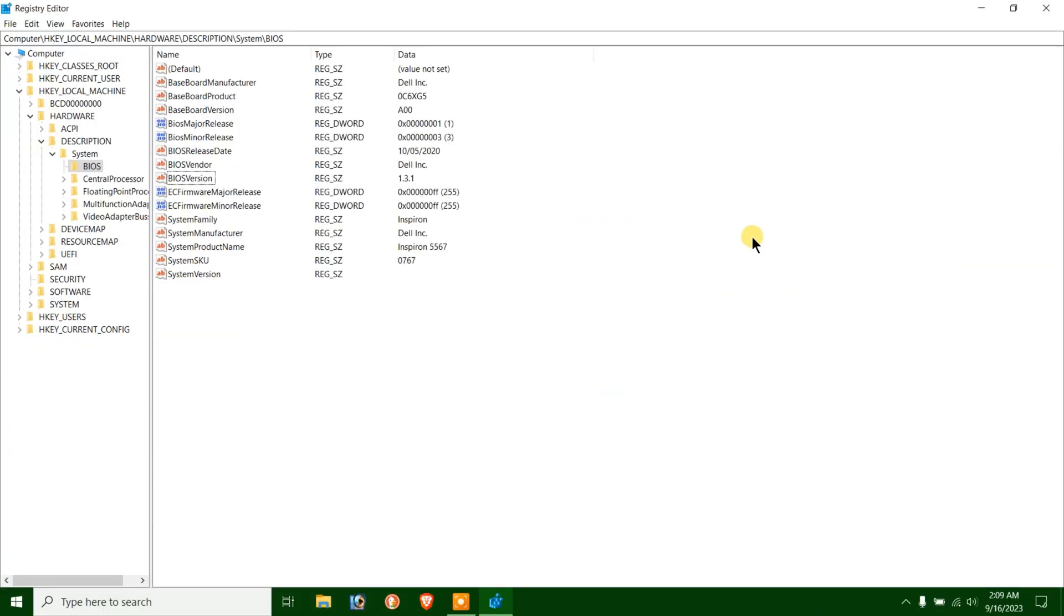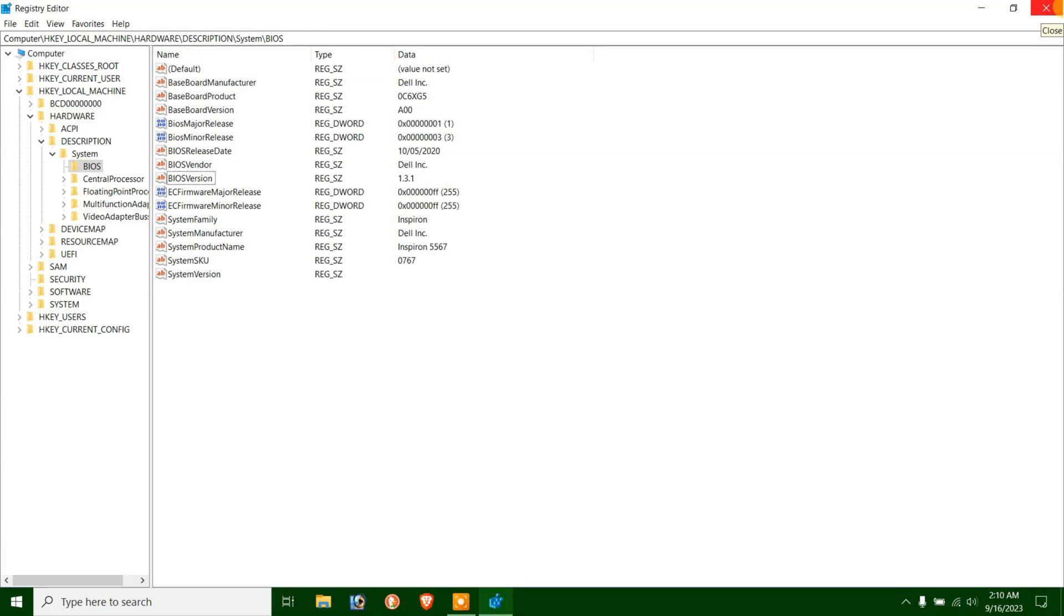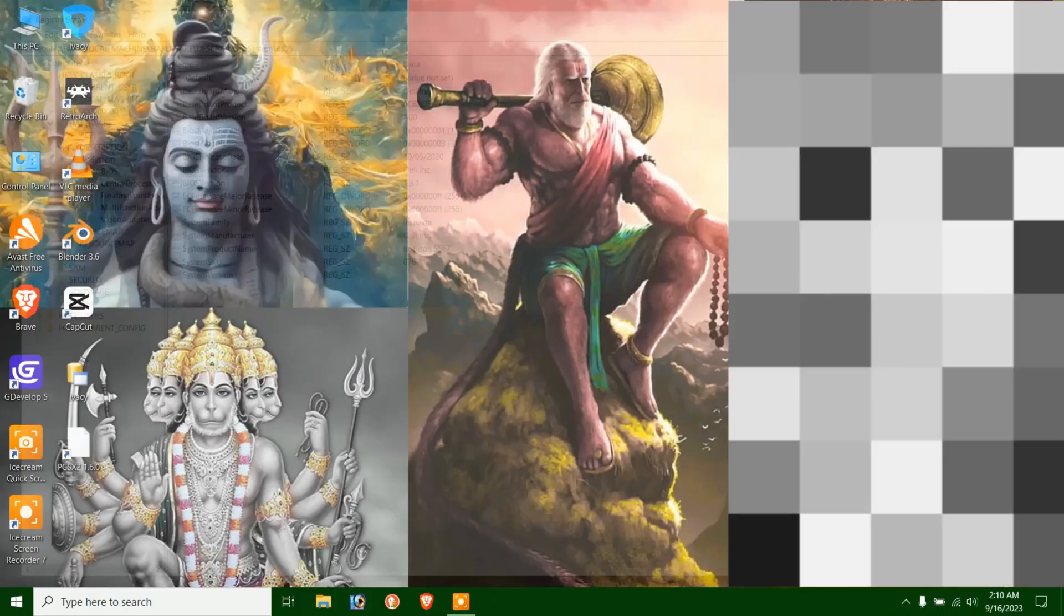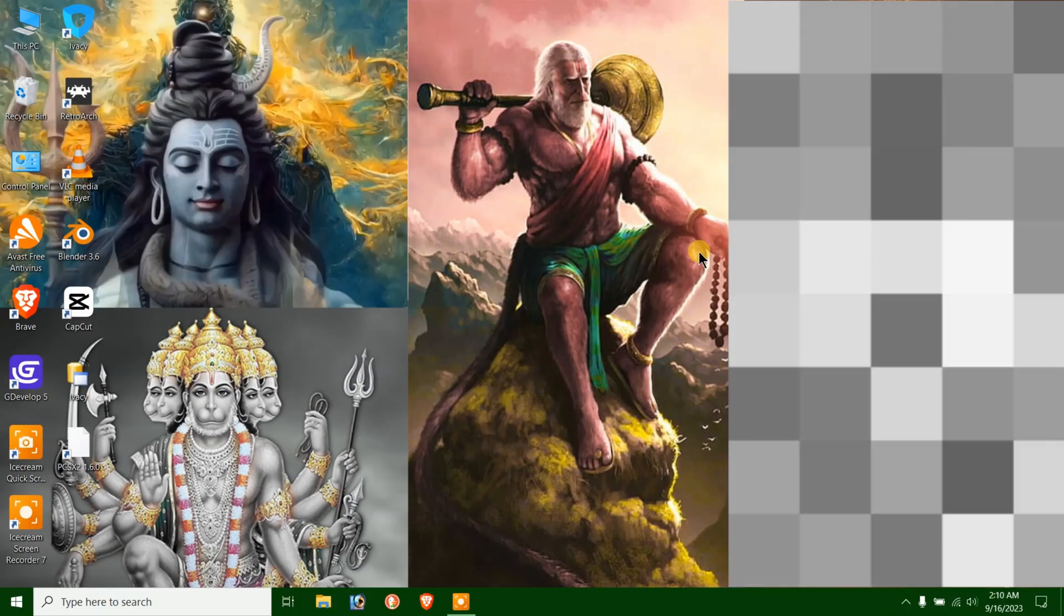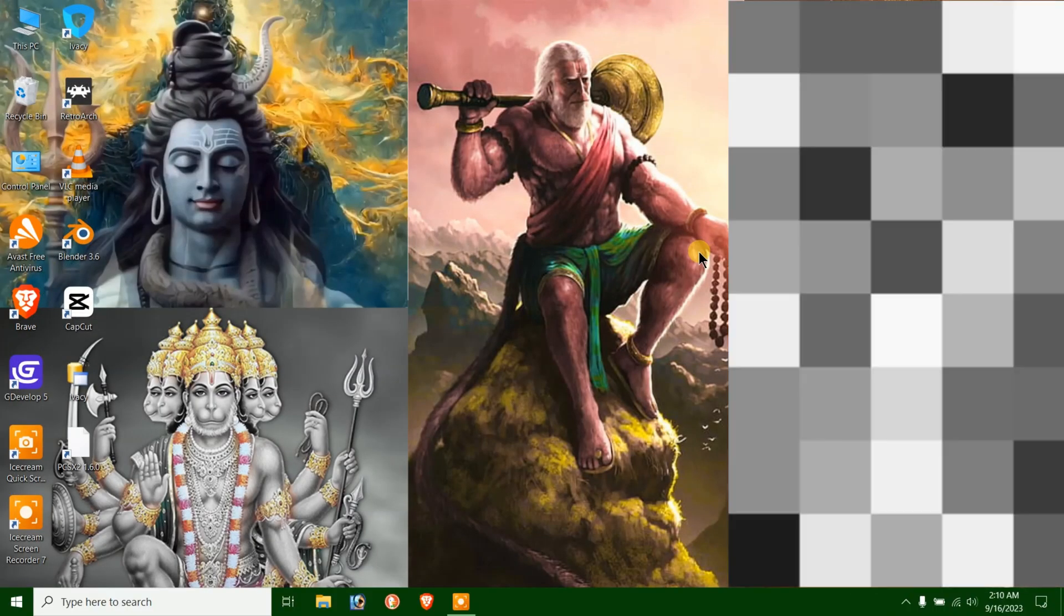BIOS version. Then you will see the BIOS version with its version number under the data column. That's one of the Windows 10 tips and tricks to get the BIOS version. Then you can visit the official website of your manufacturer and verify if it's the newest or not. One more thing before we dive into how to enable secure boot Windows 10 PC.